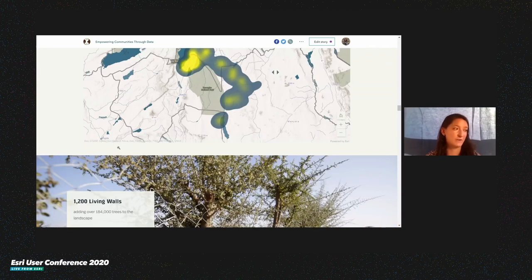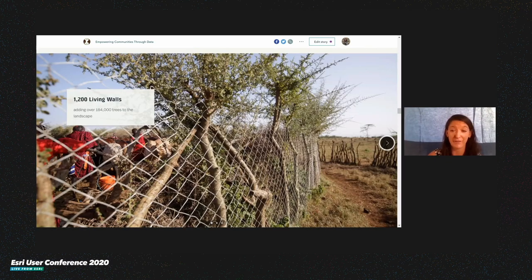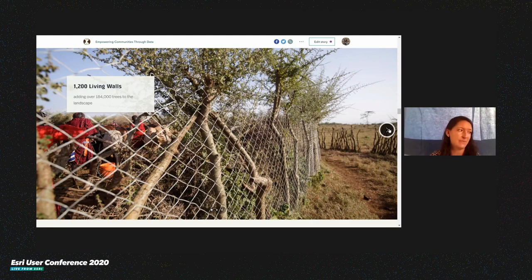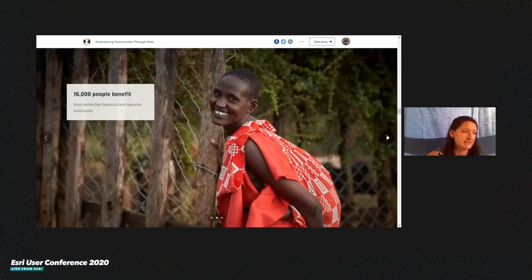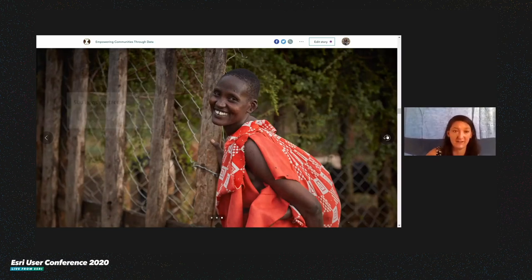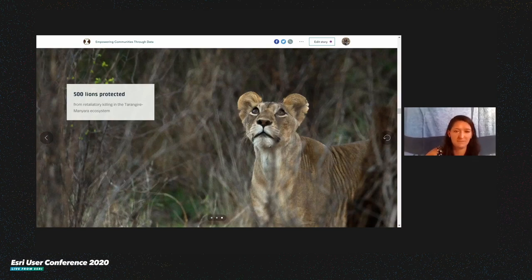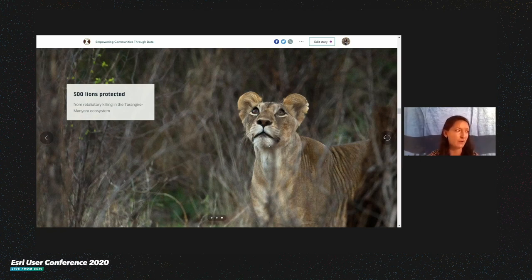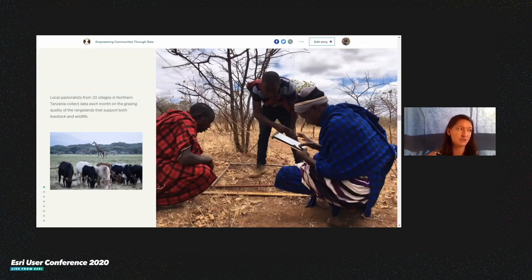We now have about 1,200 living walls that improve landscape connectivity with over 180,000 trees. They secure the livelihoods of over 16,000 rural people in Northern Tanzania, and they protect a population of about 500 lions from revenge killing. After having success transitioning our human wildlife conflict program to the ArcGIS platform, we thought the same tools could be useful for community decision making, so we transitioned our rangeland monitoring protocols to Survey123.